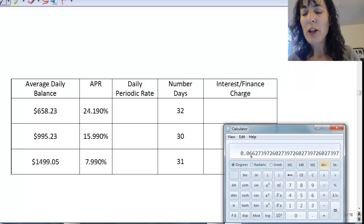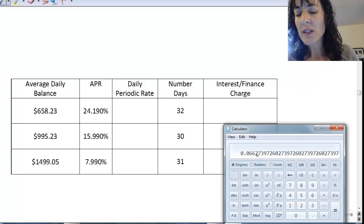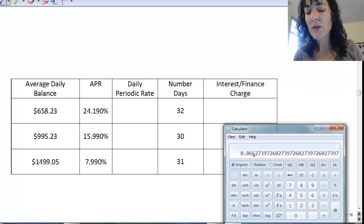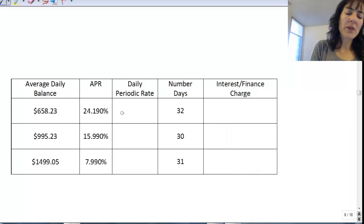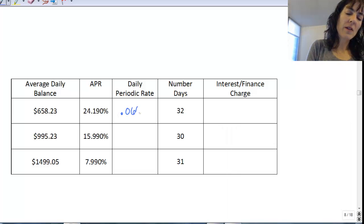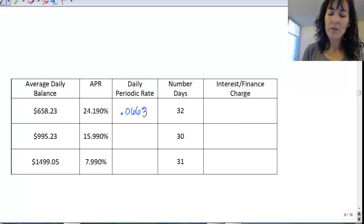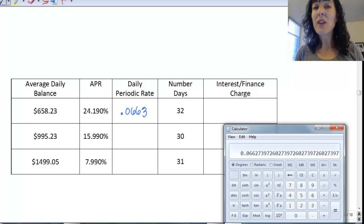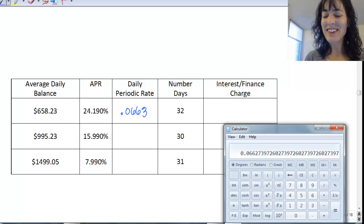And the rate is 0.06627, so I'm going to make it 0.0663. Okay, I'm going to leave that rate sitting there.